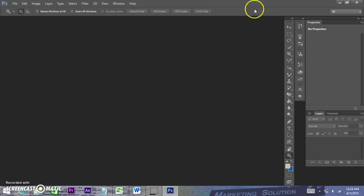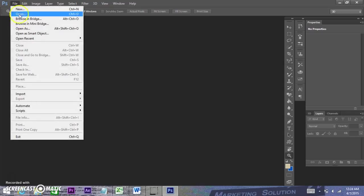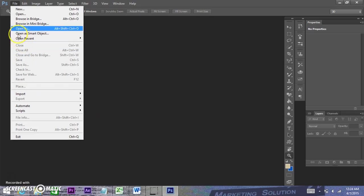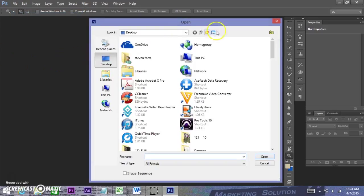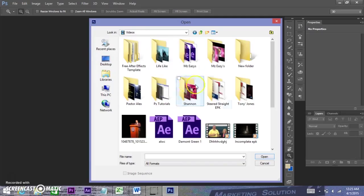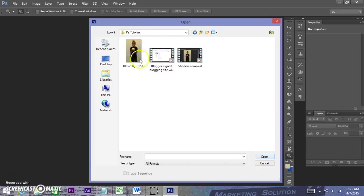First we're going to import a photo. There are multiple ways to do it. You go File all the way up to the top left, and you want to go File > Open. Once you go to Open, it's going to bring you to your folders. My folder for this is under Videos, and it's in PS Tutorials, and this is the photo I want.